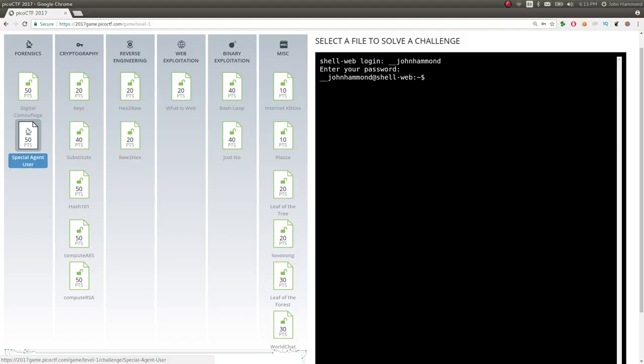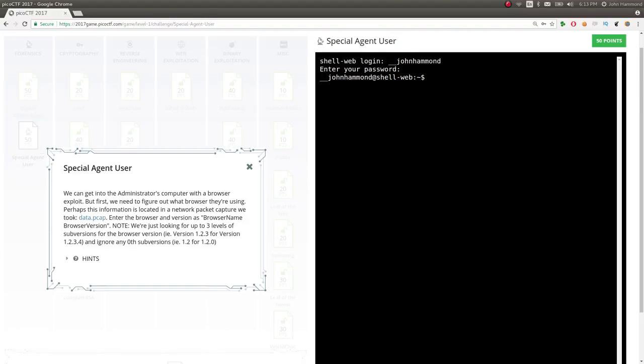Looking at the forensics category on level one. We got the last challenge here that we're checking out. 50-point challenge. Special Agent User. We can get into the administrator's computer with a browser exploit, but first we need to figure out what browser they're using. Perhaps this information is located in the network packet capture we took.